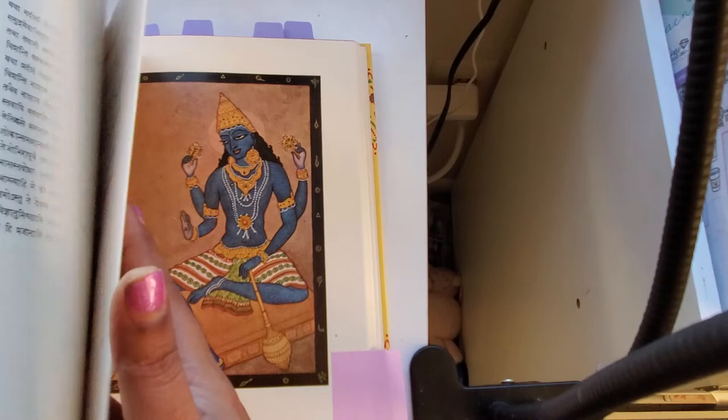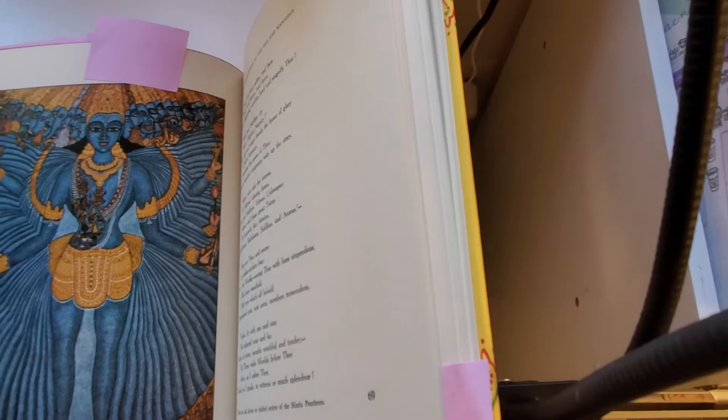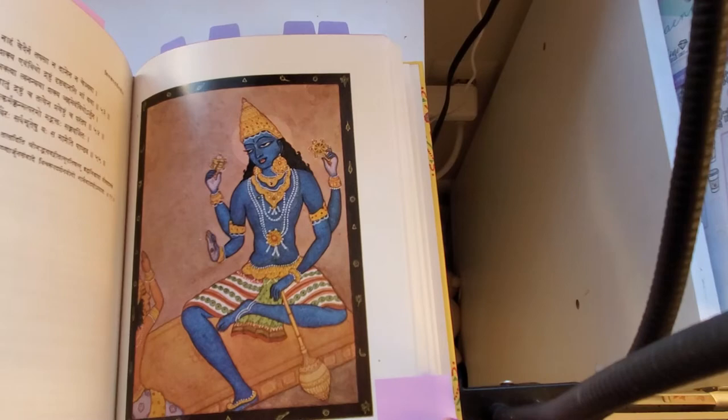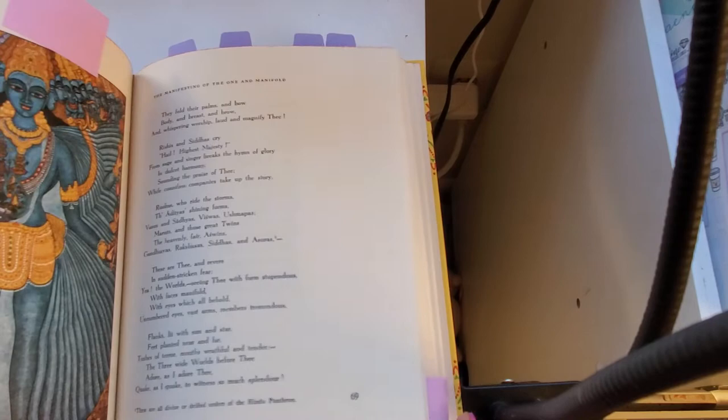And then let's see this one for Dhyana Yoga, I think. This is good yoga, I think. It's the God in many forms. This amazing, stunning, stunning artwork in this one.